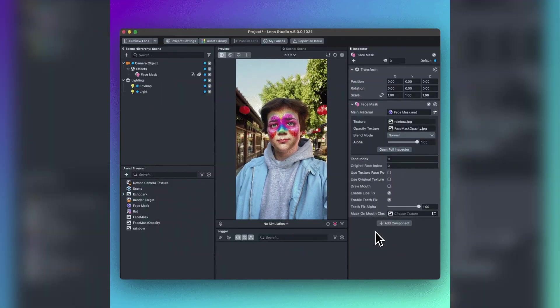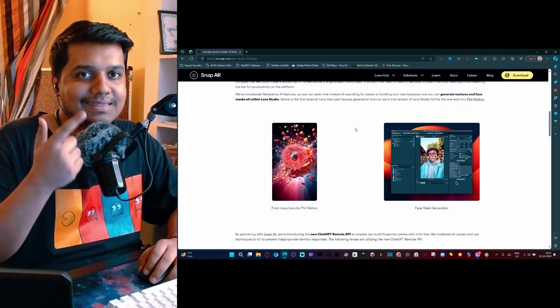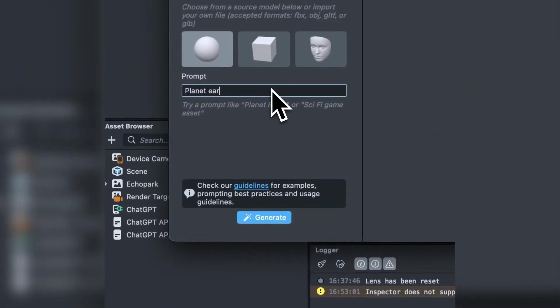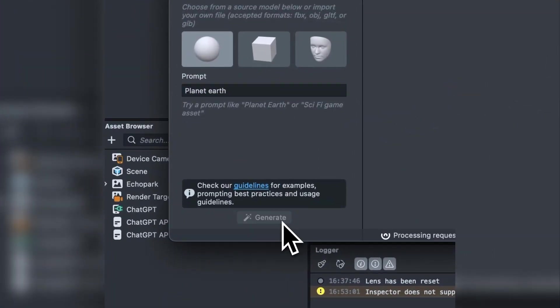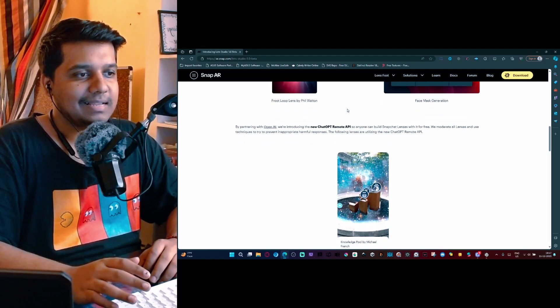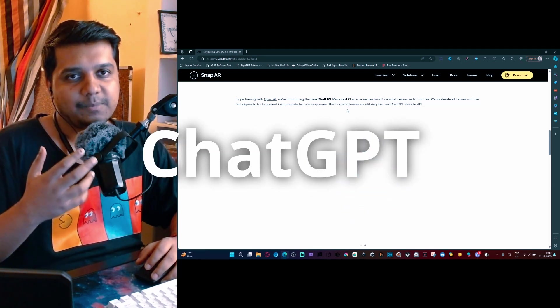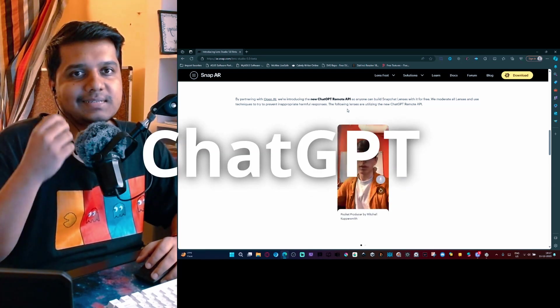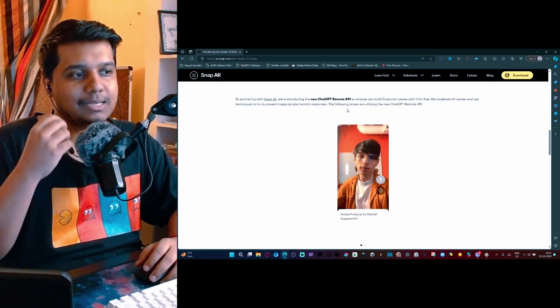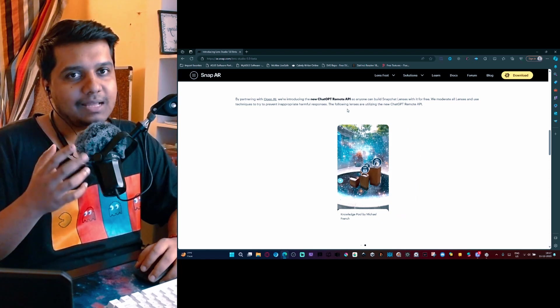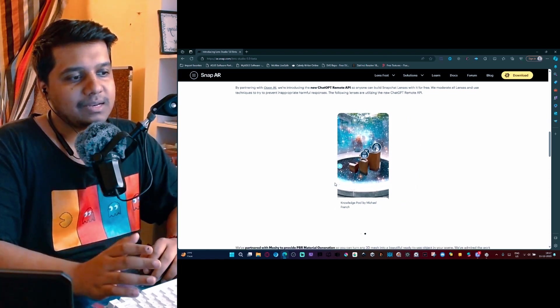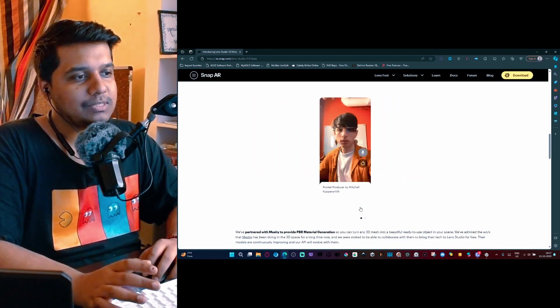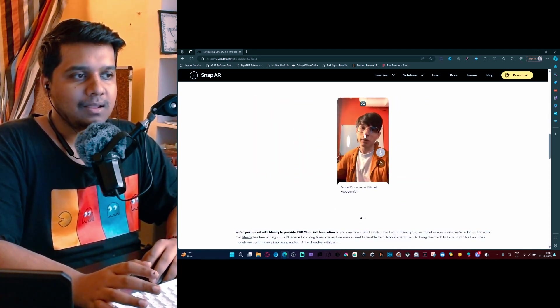To give you an overview, there is face mask generation, there is texture generation, and there is PBR generation, that is physics-based rendering material. The next thing that comes up is the ChatGPT API, that is a large language model which you can implement into your lens.